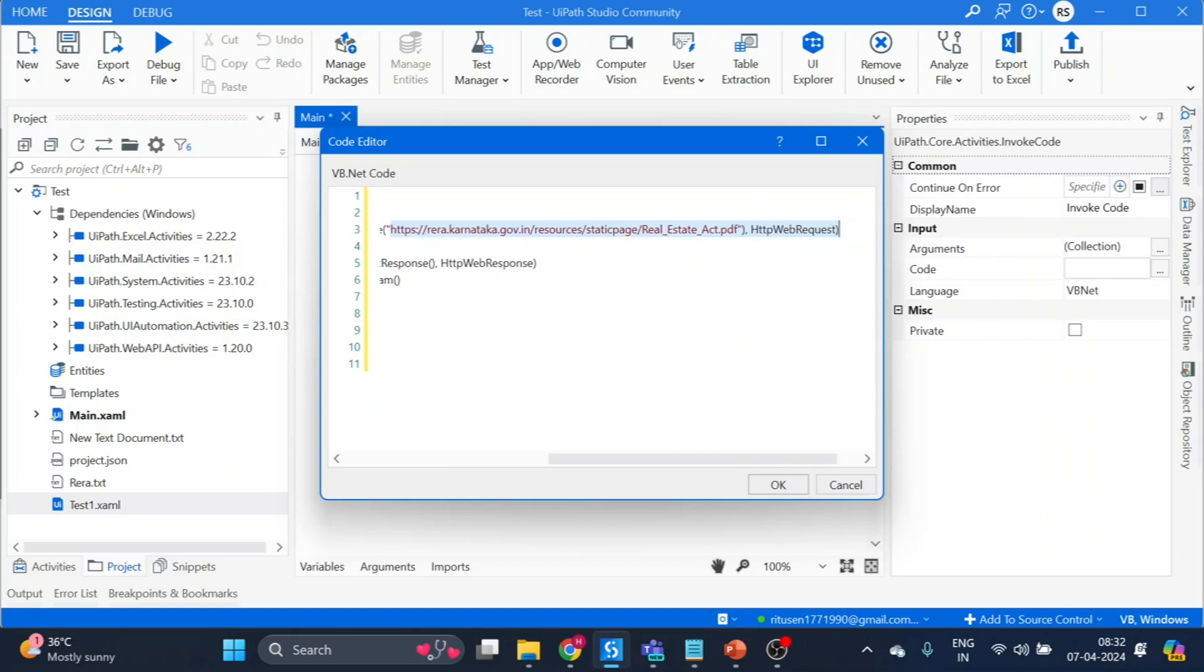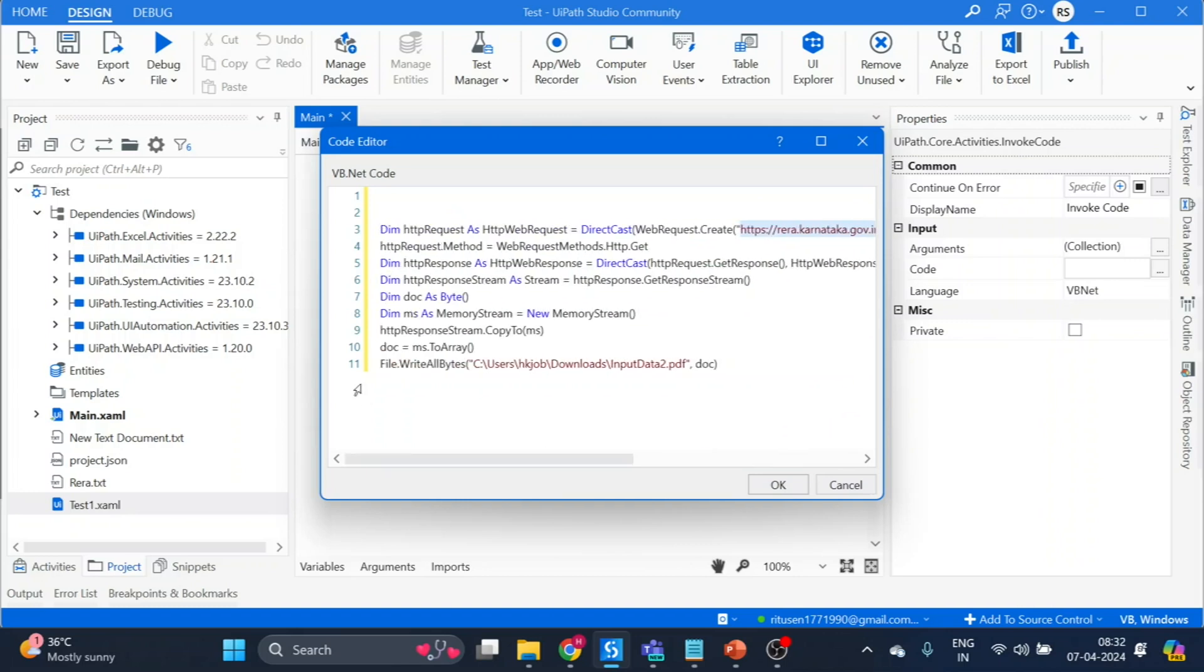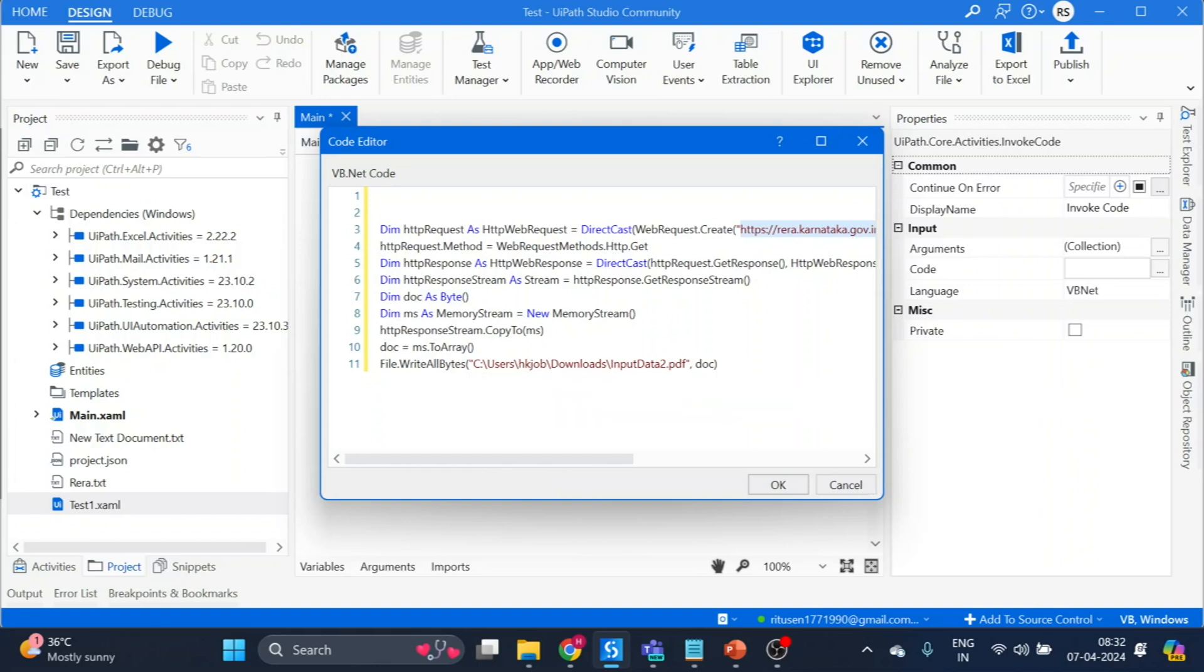And the last is file write. So here you can see I am giving the location of my local folder.